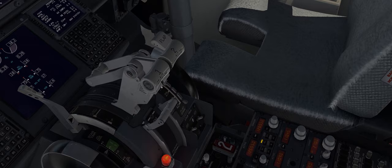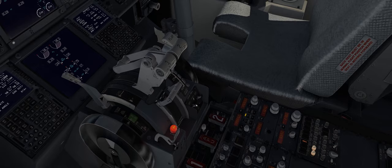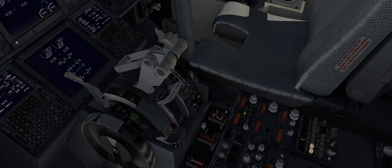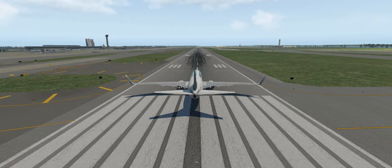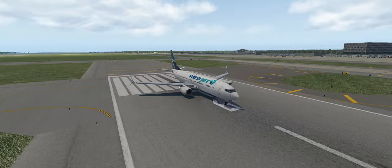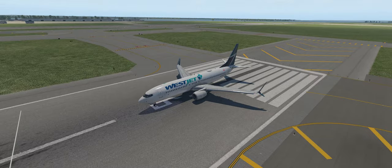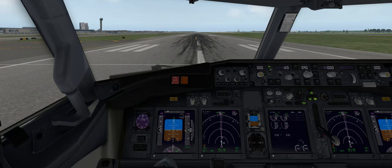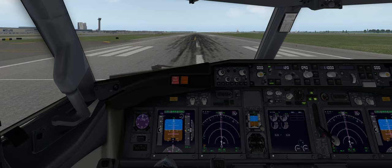There is a button on the throttle called TOGA — takeoff go-around. When we release the parking brake and press the TOGA button, the aircraft will essentially take off. Let's do one final look around the aircraft to make sure everything is okay. Landing lights and taxi lights are on, flaps are deployed at five degrees — we're good to go. Let's activate TOGA.